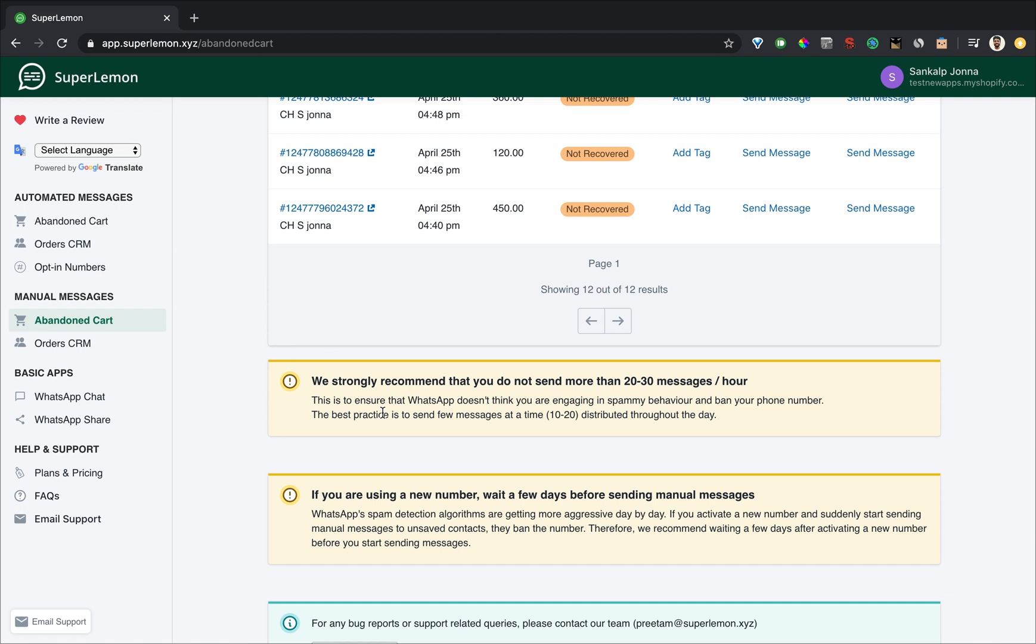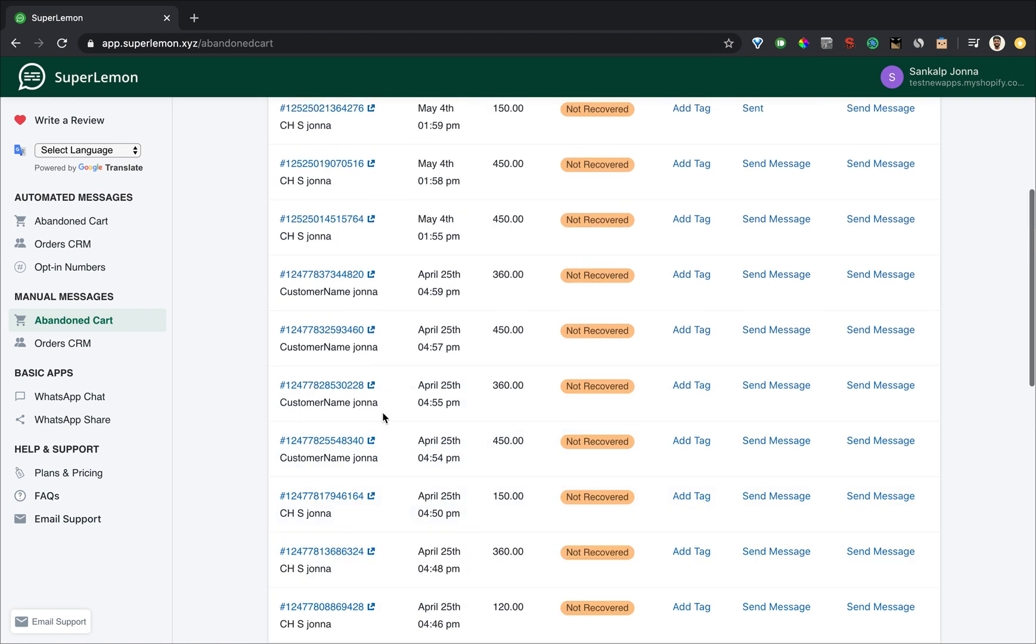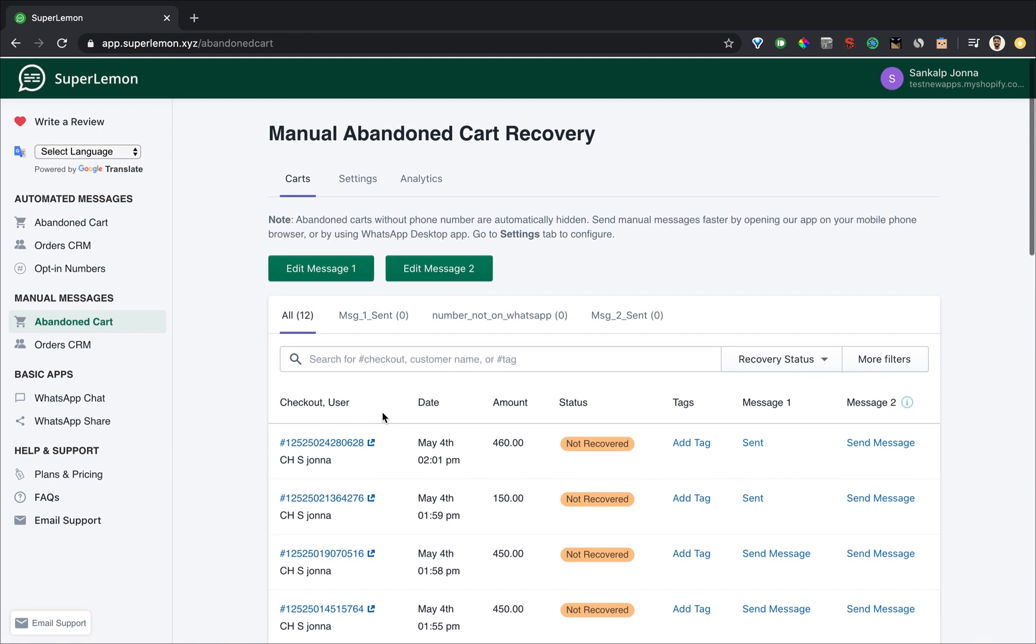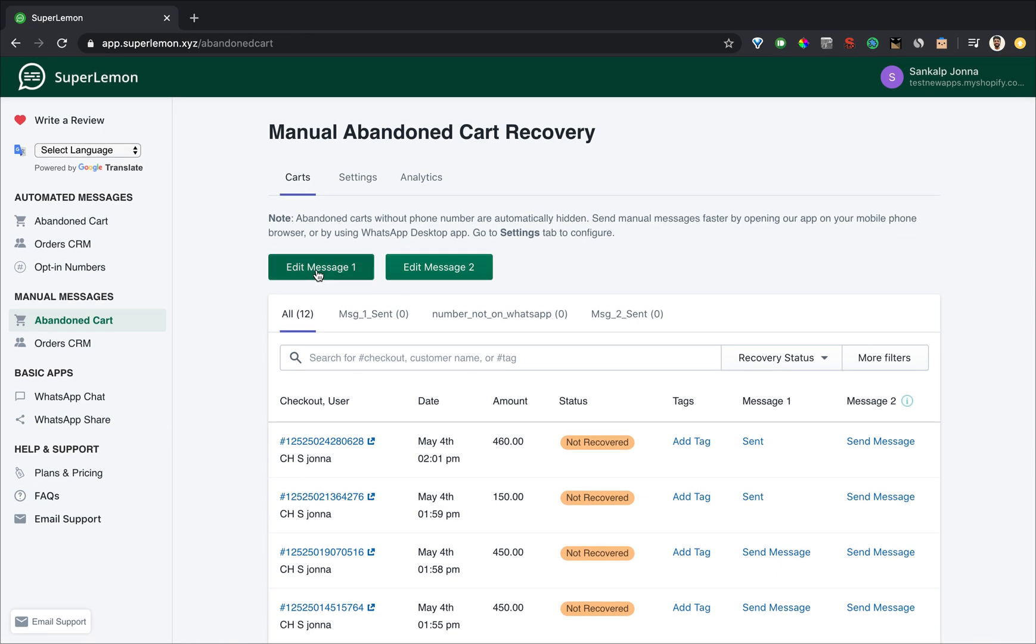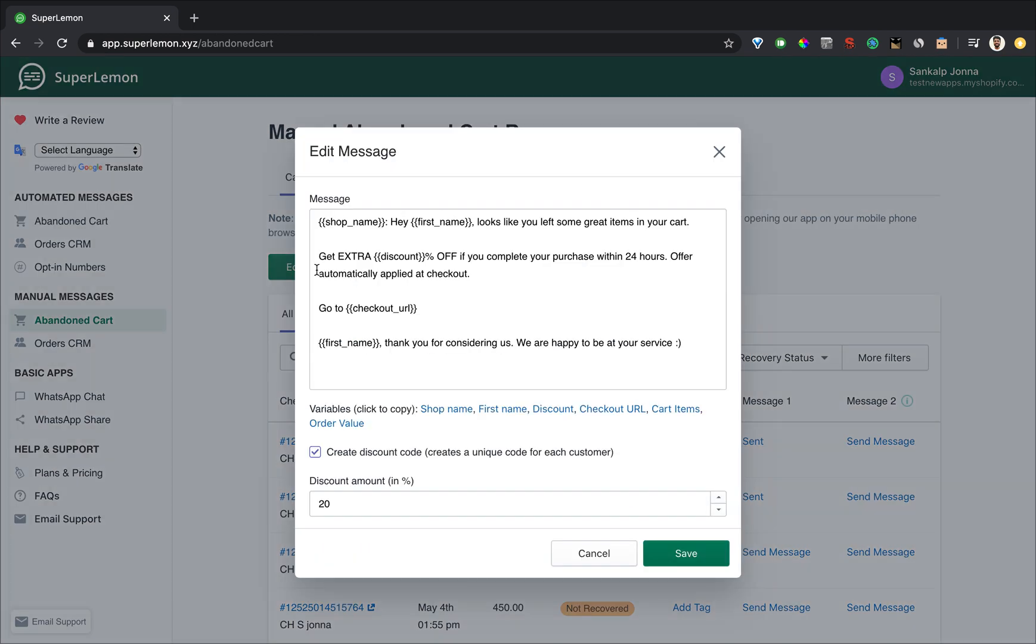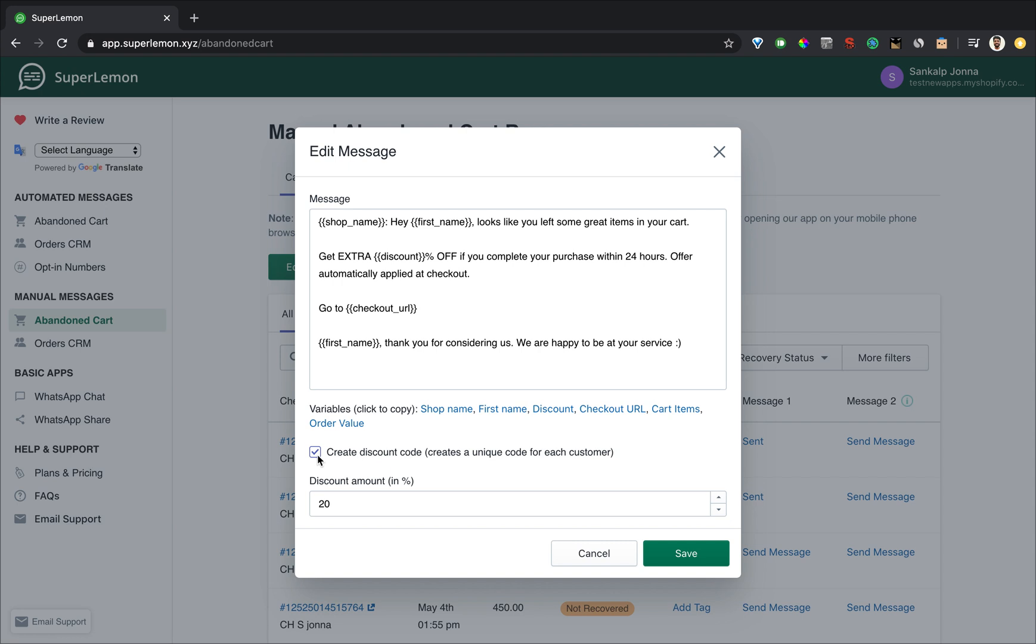Let's look at the message template. As you can see this message template has been crafted using variables. All these variables data is automatically fetched and replaced for each checkout based on the data for that checkout. We are using first name, discount, checkout URL, first name again. This checkbox automatically adds a discount code to this URL which the customer can avail by just clicking on the link.